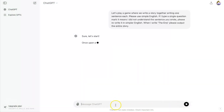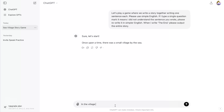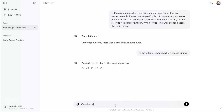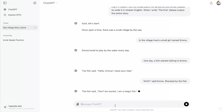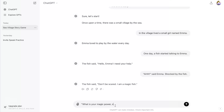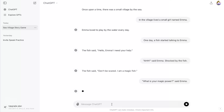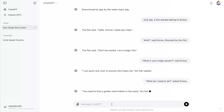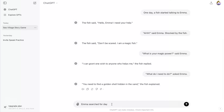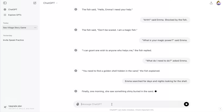We're entering our prompt into ChatGPT. The story begins: 'Once upon a time, there was a small village by the sea. In the village lived a small girl named Emma. Emma loved to play by the water every day. One day, a fish started talking to Emma. The fish said, "Hello Emma, I need your help." Emma, shocked by the fish, responded. The fish said, "Don't be scared, I am a magic fish." Emma asked, "What is your magic power?" The fish replied, "I can grant one wish to anyone who helps me." Emma asked, "What do I need to do?" The fish explained, "You need to find a golden shell hidden in the sand."'